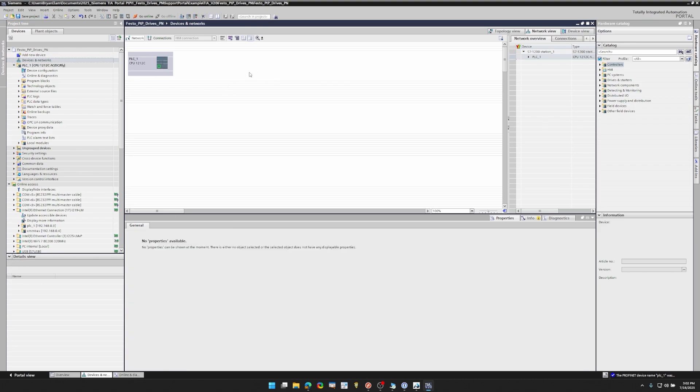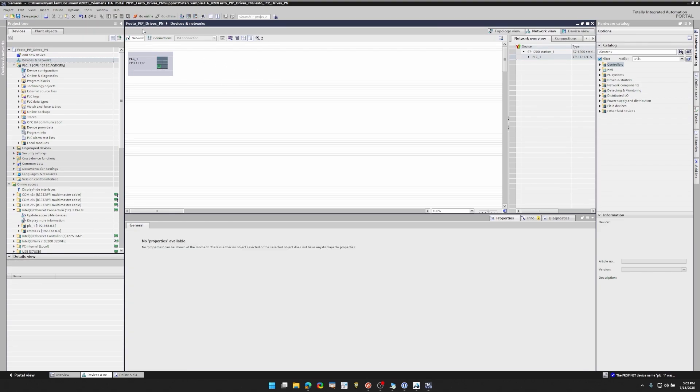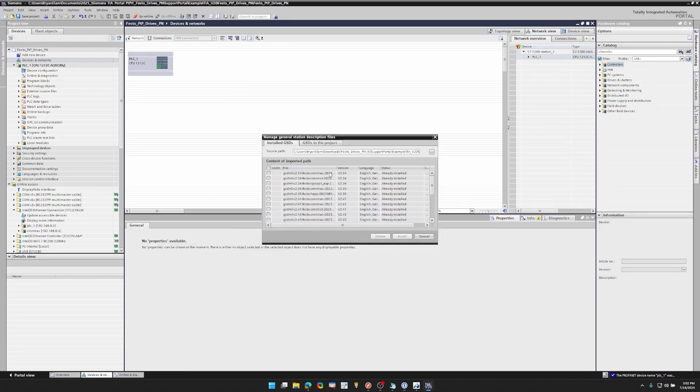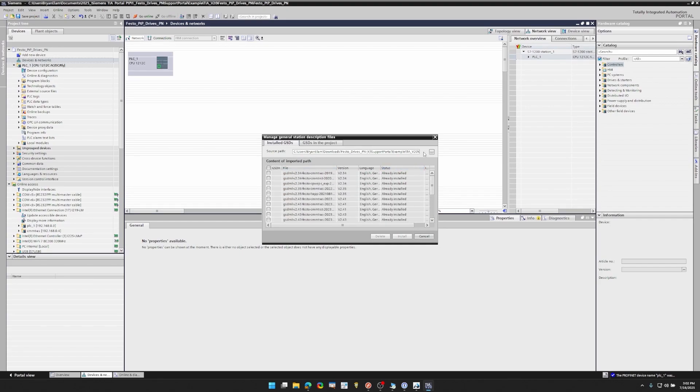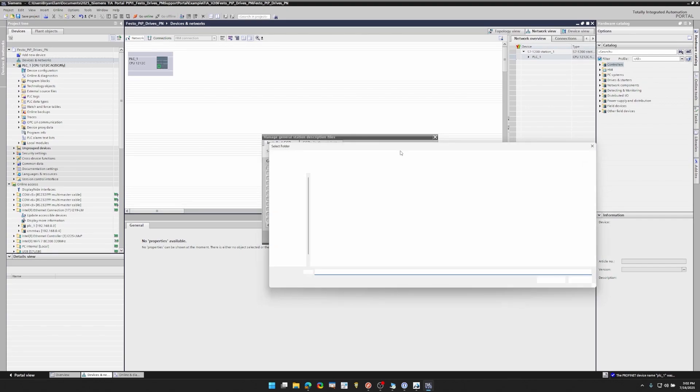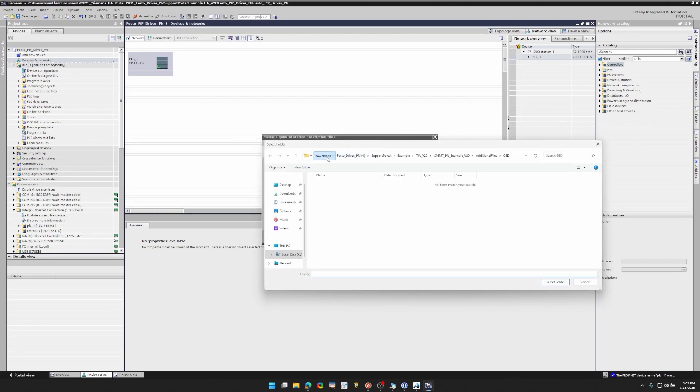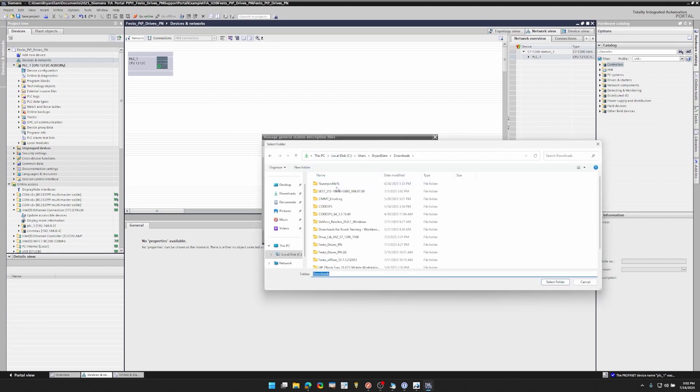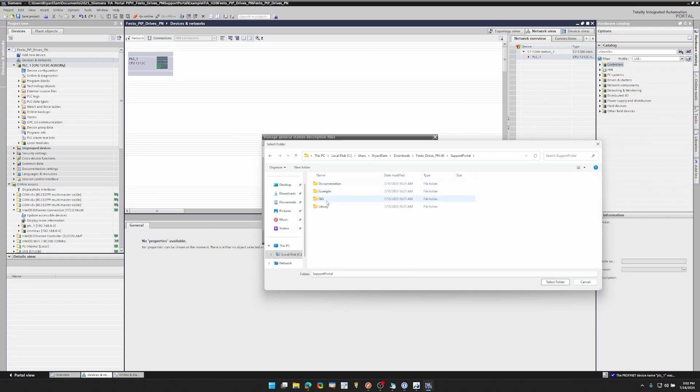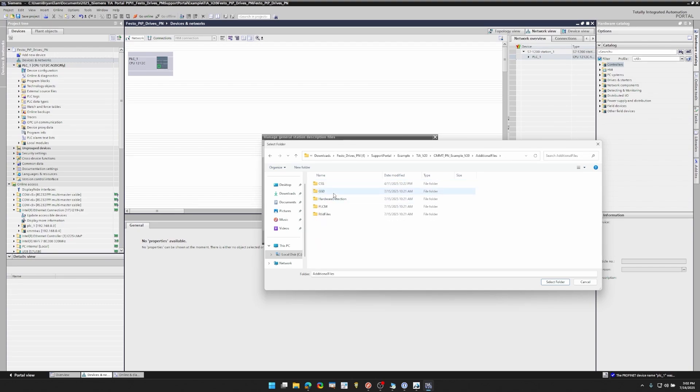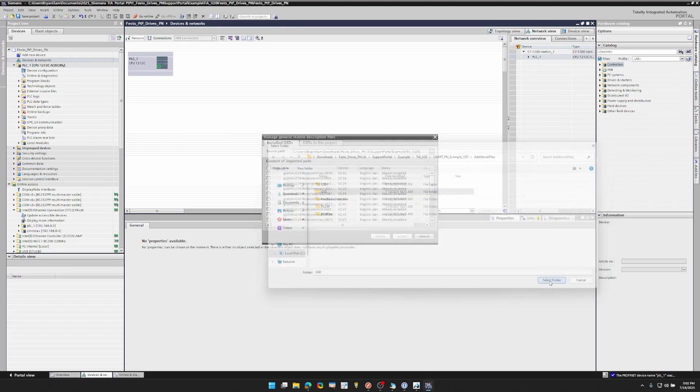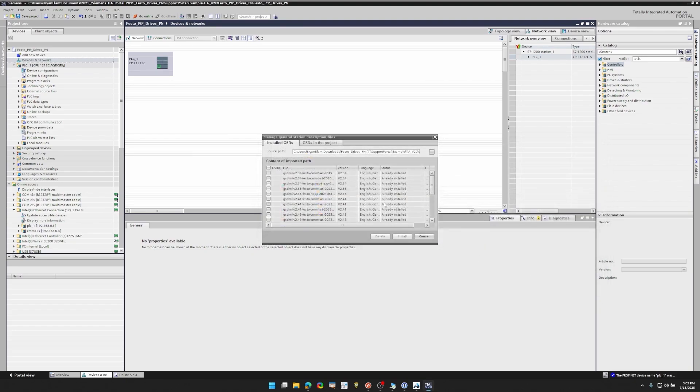So I'm going to go to options, manage general station description files. And here I already have them installed for the Festo products, but in case you're not, you don't have them pre-installed like I do, you can go back to your zip file, go to example. If you go to whichever version you have and then you're going to want to go to this additional file section and there's the GSD folder right there and it's going to have all the files for the Festo servo drives. You can install them.